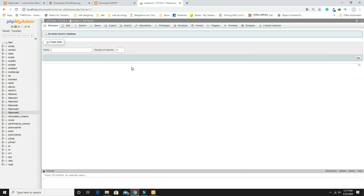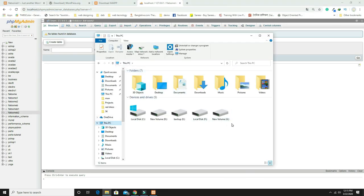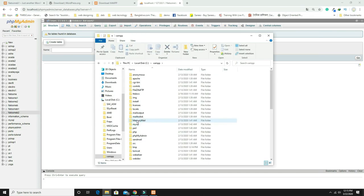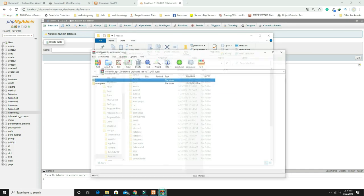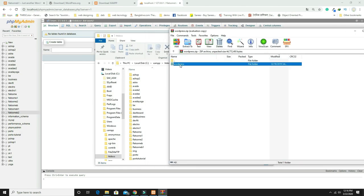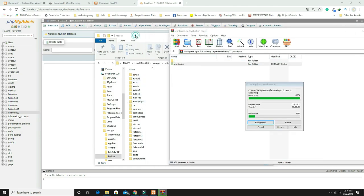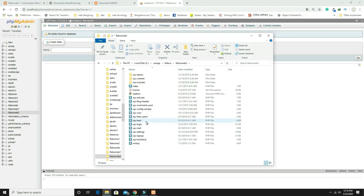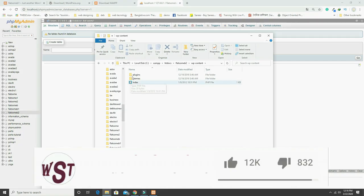The database is created. Now open your computer, browse to the C drive, find the XAMPP folder, and inside it the 'htdocs' folder. Drag and drop the WordPress zip file you downloaded into htdocs and rename the folder to 'flatsome_b2' to match the database name.